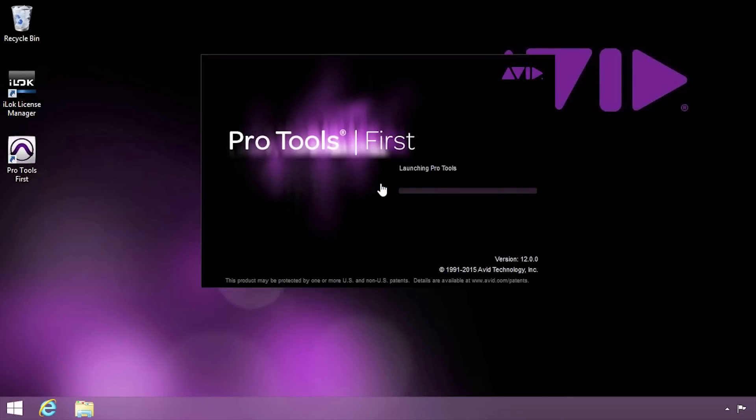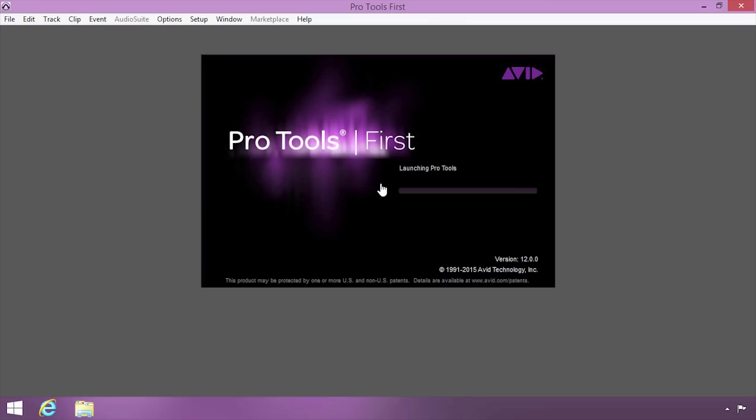Now that your software is set up, make sure to check out the Getting Started Fast with Pro Tools First video series to learn how to get the most out of your new software.